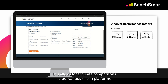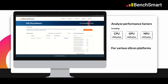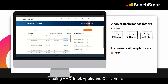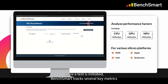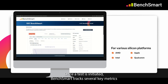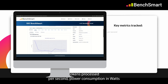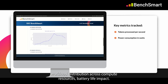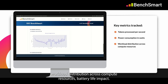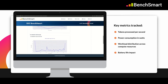This allows for accurate comparisons across various silicon platforms, including AMD, Intel, Apple, and Qualcomm. Once a test is initiated, BenchSmart tracks several key metrics: tokens processed per second, power consumption in watts, workload distribution across compute resources, and battery life impact.